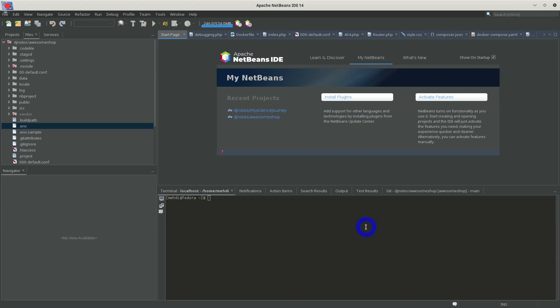NetBeans also has good support for HTML, CSS, and JavaScript. When you type a tag during HTML development you see online documentation for it, and you also have auto-completion available — similar to the PHP support.